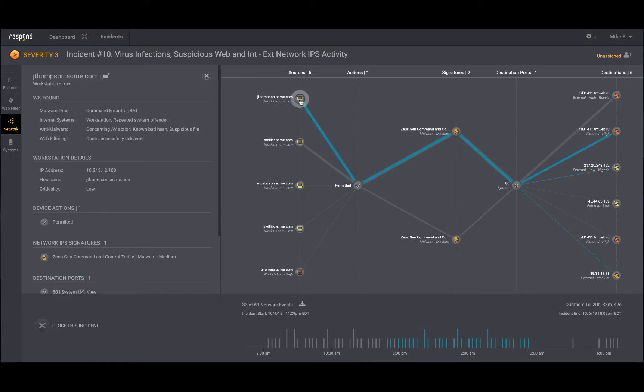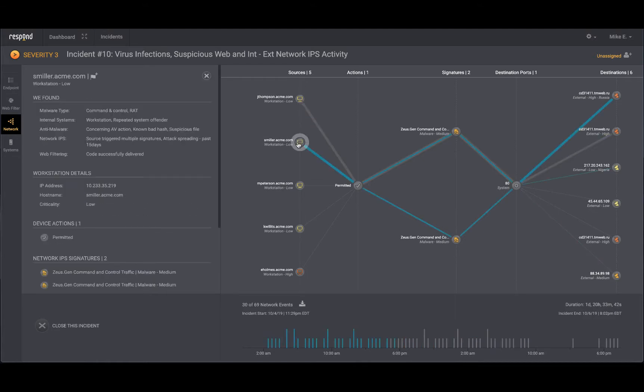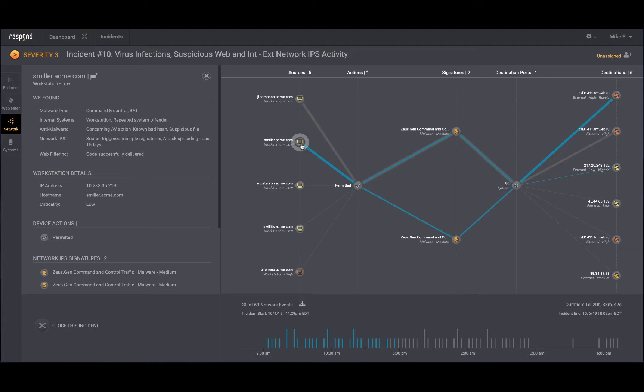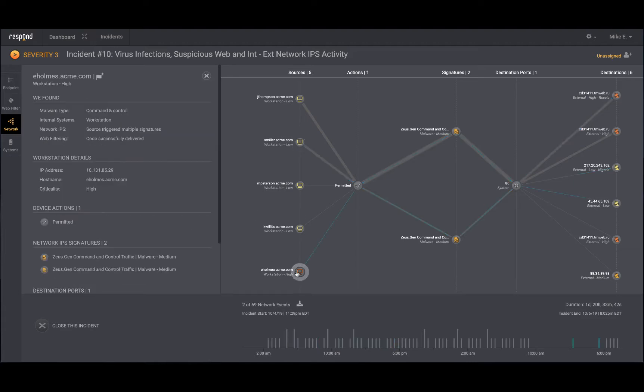Here is the Thompson workstation and here is the Miller workstation. Below that are three other workstations that are involved in this incident for a total of five assets involved. The respond analyst observes similar behavior on all these machines such as the malware itself, related IPS signatures, and the destinations. One thing that is troubling you is that the Holmes workstation is a critical asset.